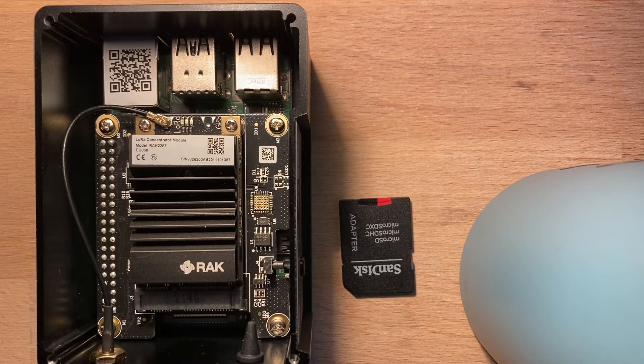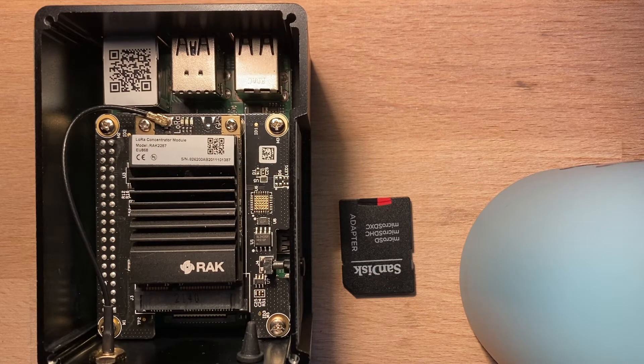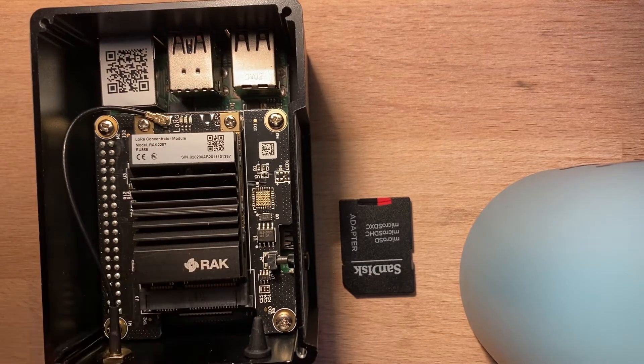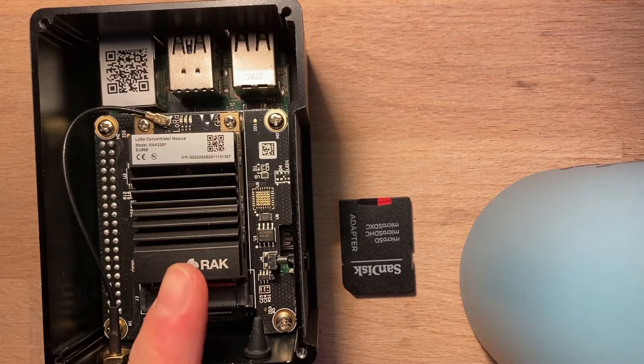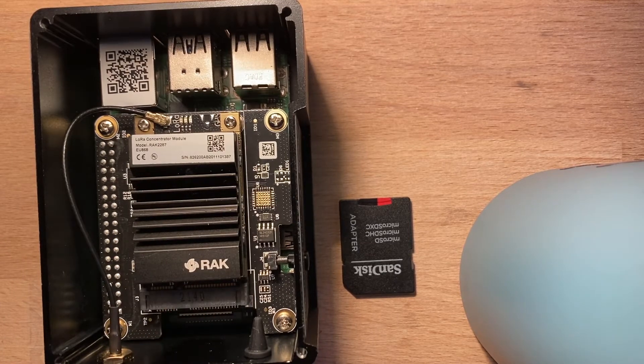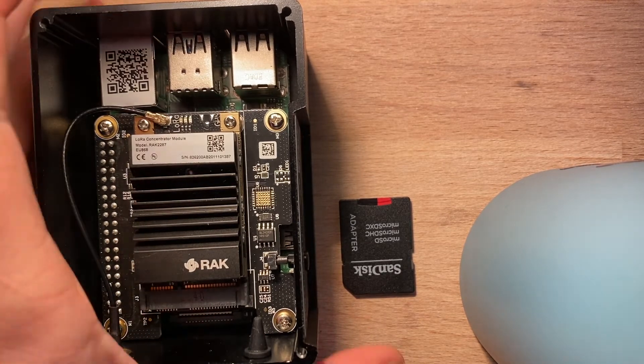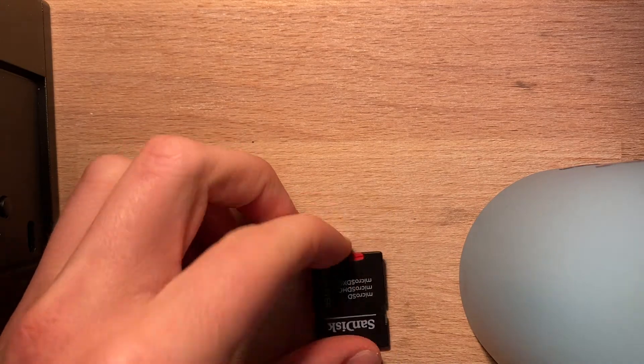Hello guys, welcome back to the channel. So today I'm doing a video about a RAK Miner. This is the RAK version 2 and I will show you how to upgrade the SD card to something like this.